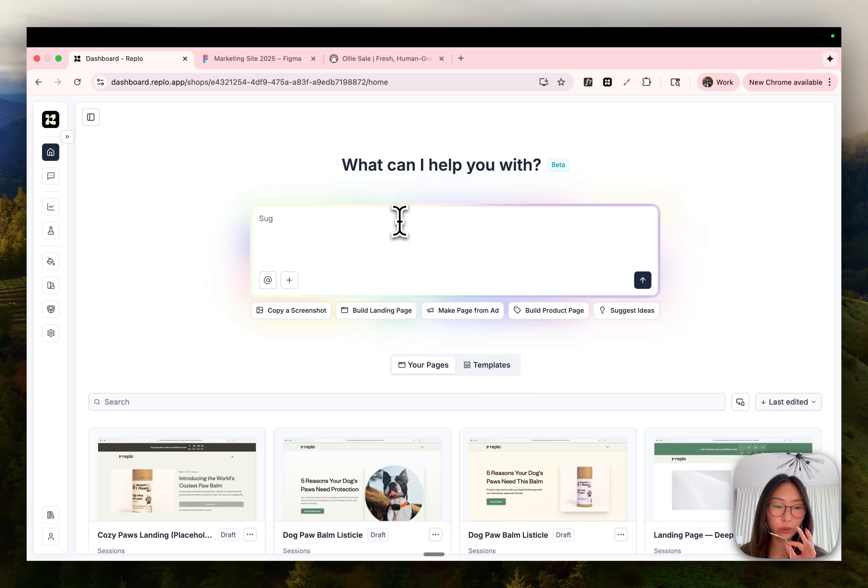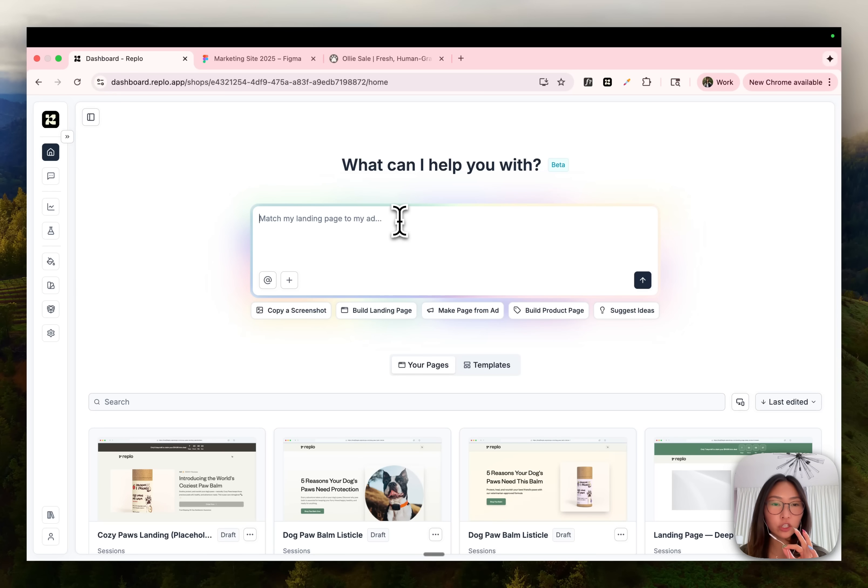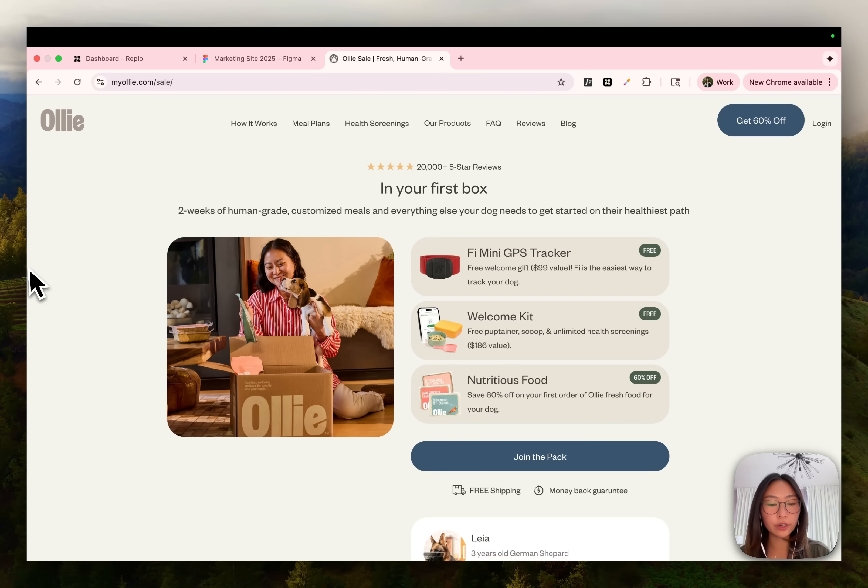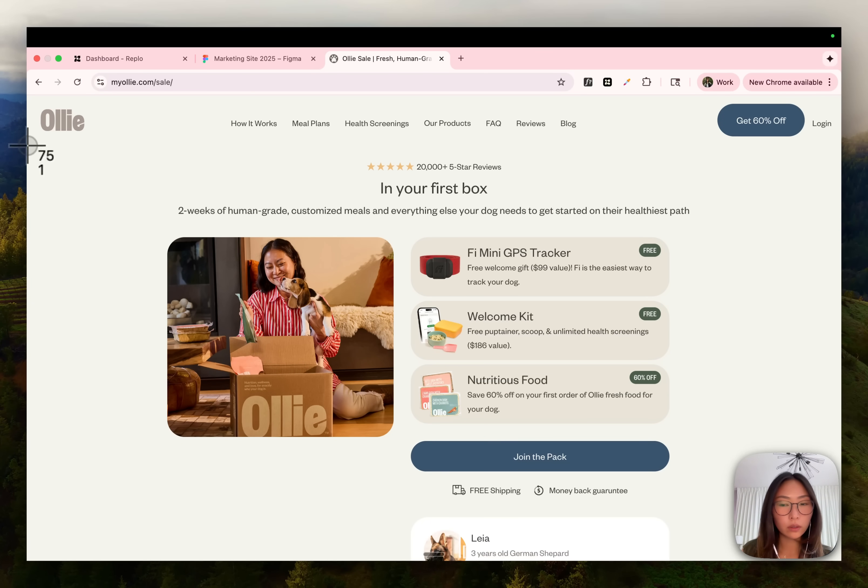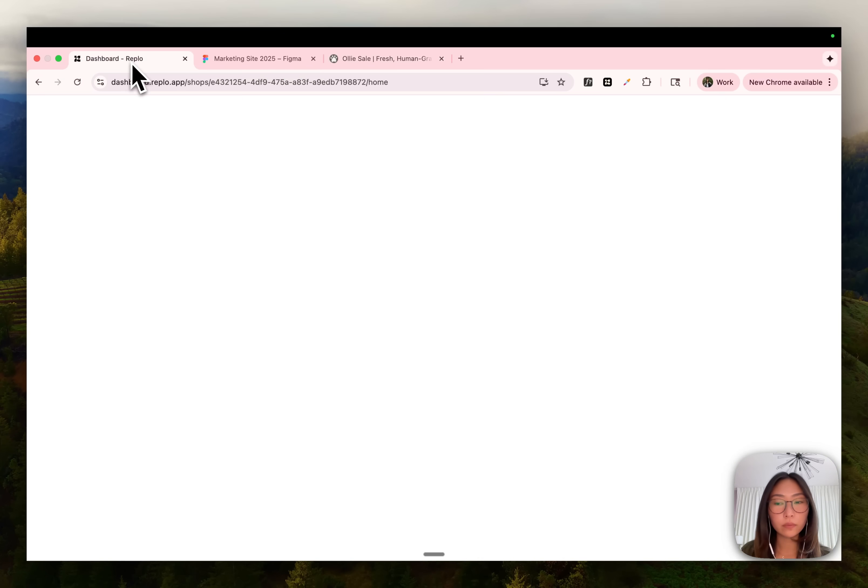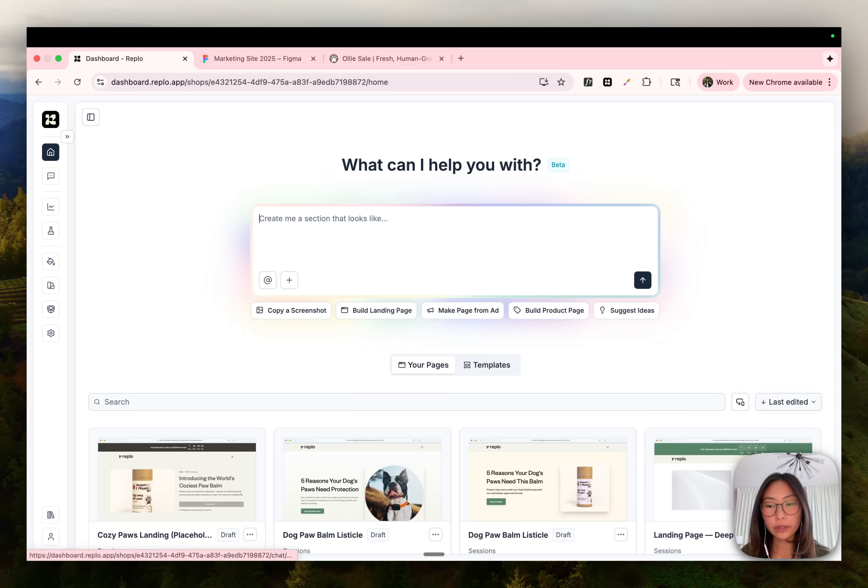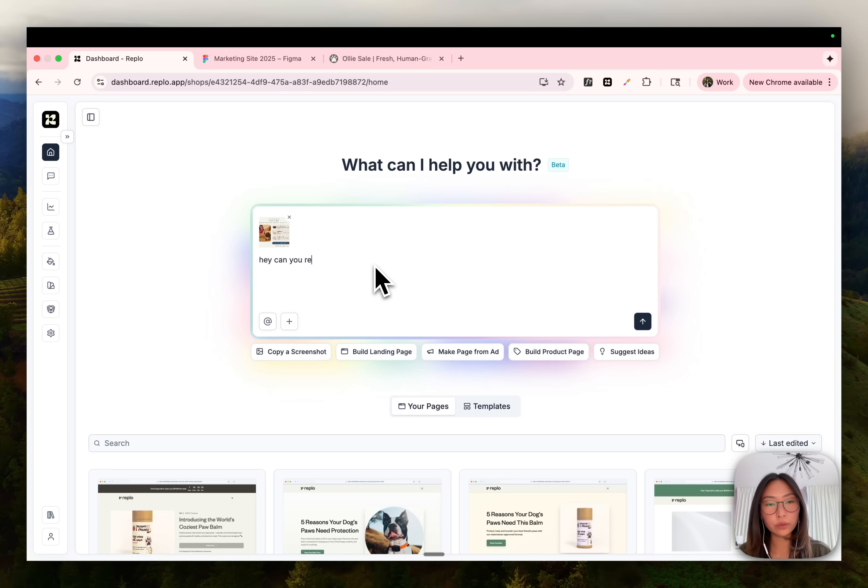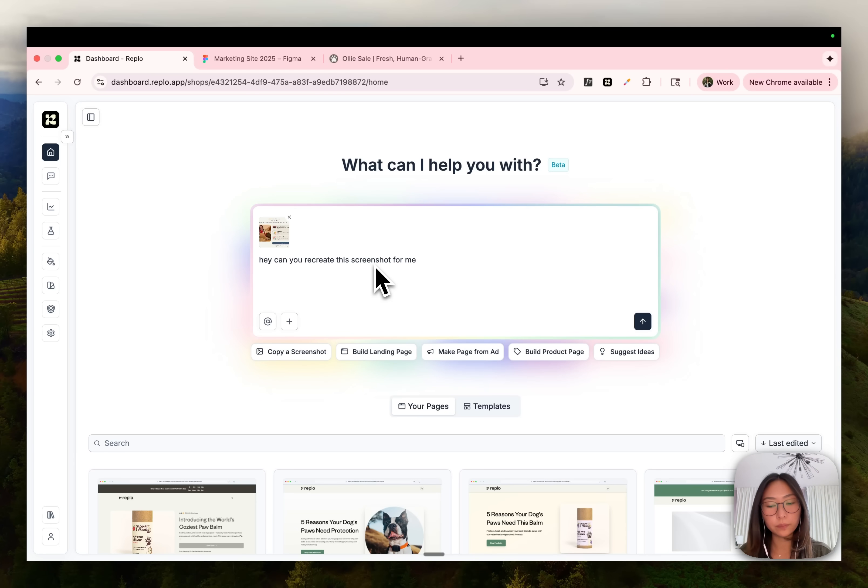All right, the last method and probably our most requested feature is being able to drop in a screenshot and replicate that screenshot exactly. So let's say, for example, I want to recreate this screenshot right here. All you need to do, take a screenshot, drag that into chat and tell it, hey, can you recreate this screenshot for me?